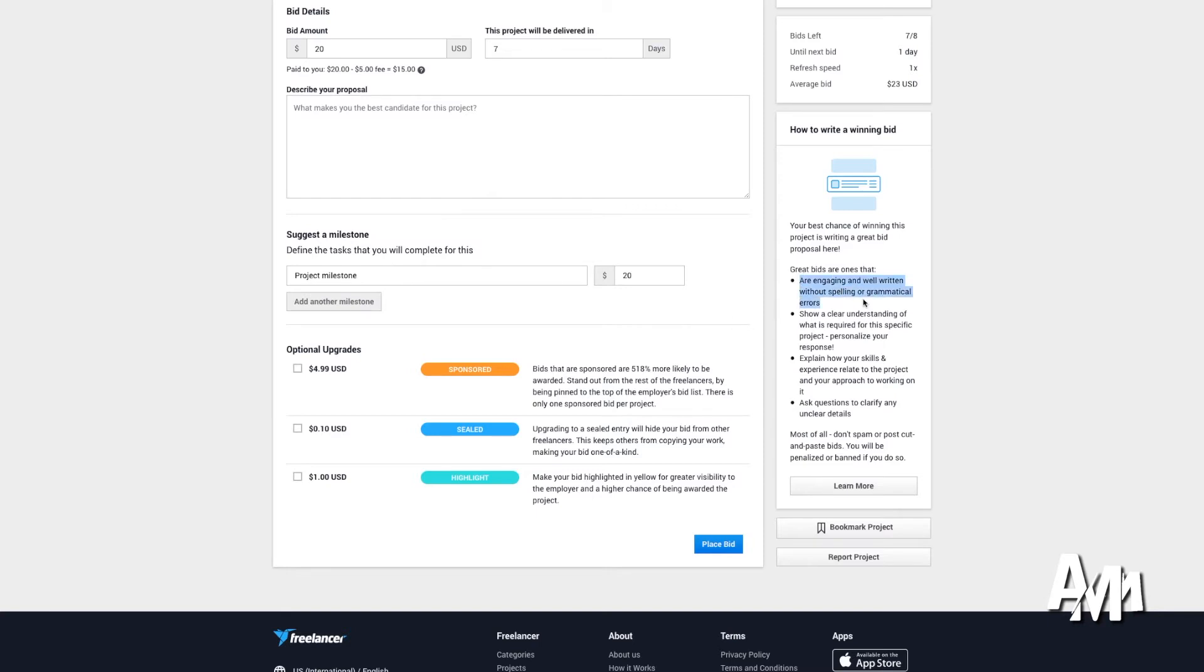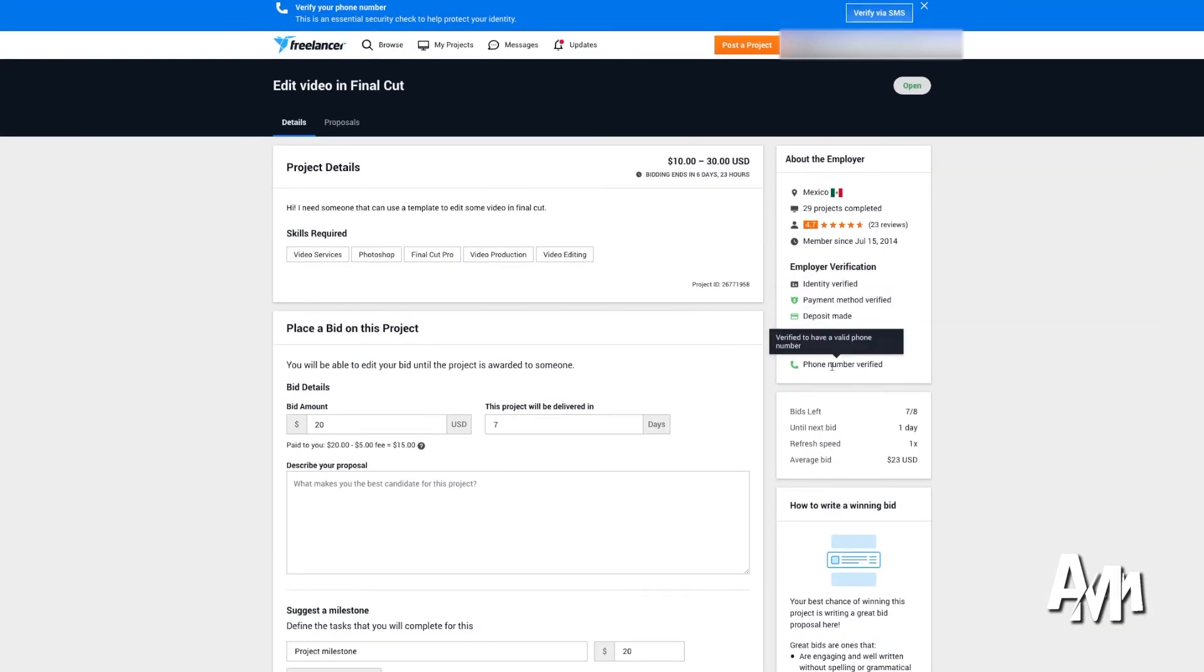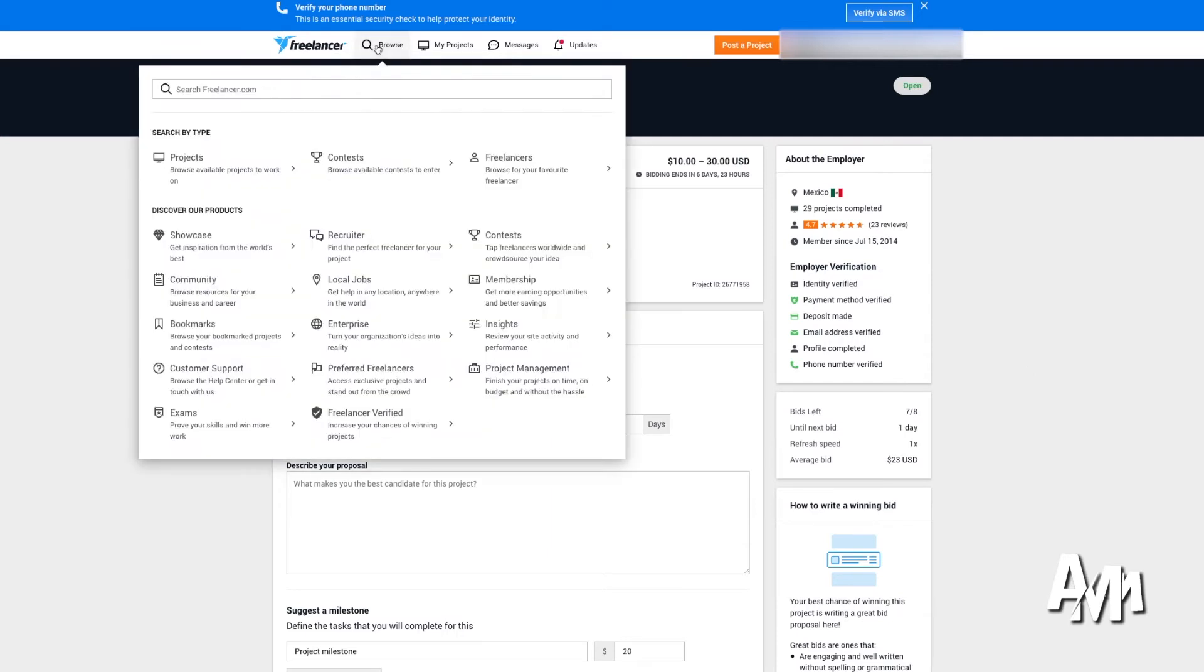But the best part about it is that I think their commission is not as high as Upwork. So whenever you end up getting paid, you get most of your money in comparison.